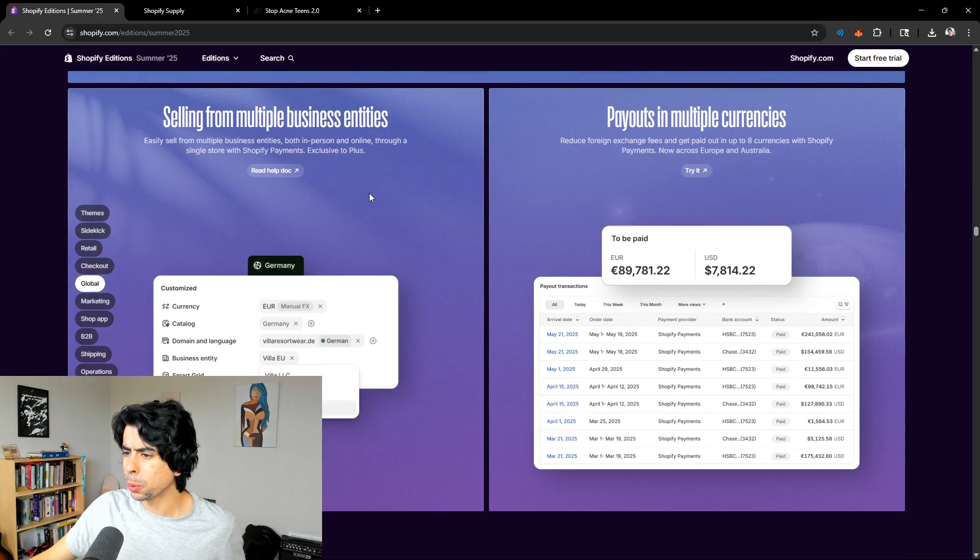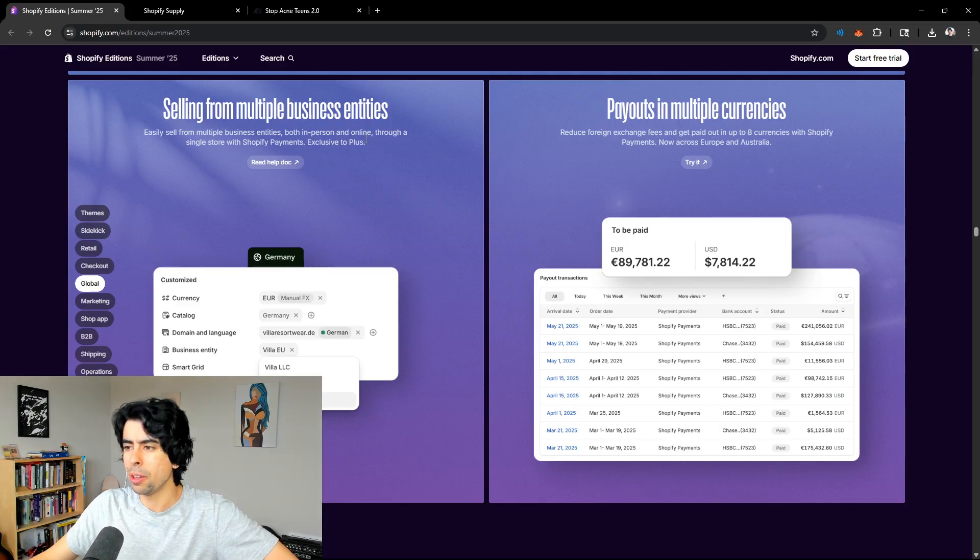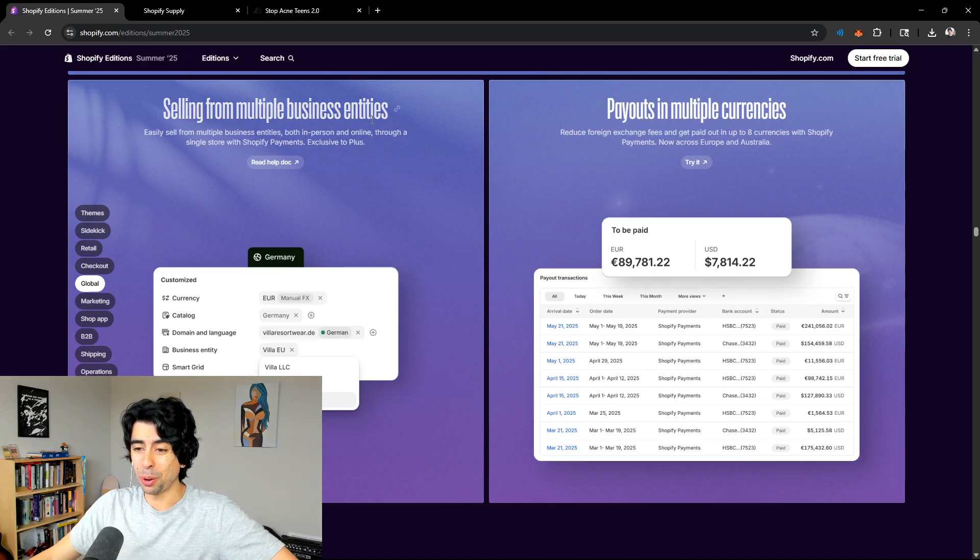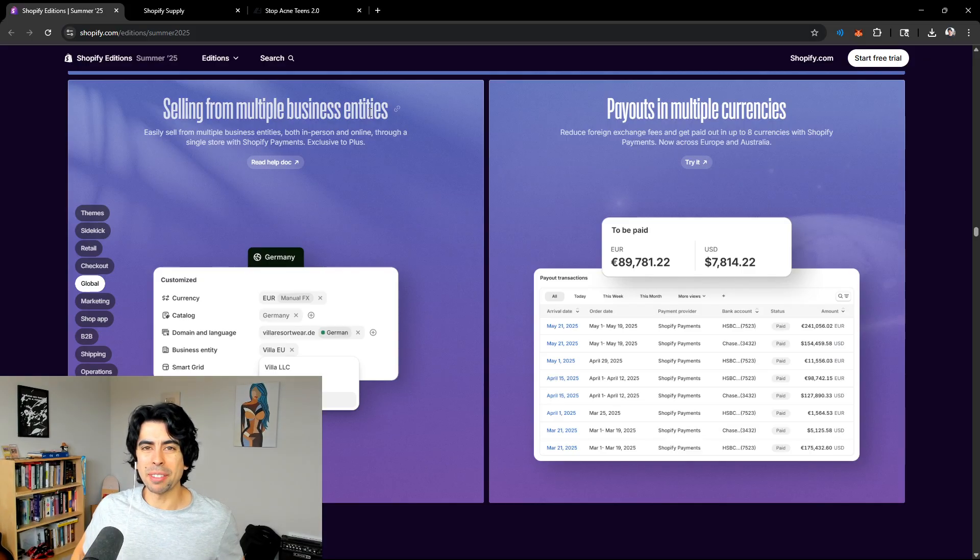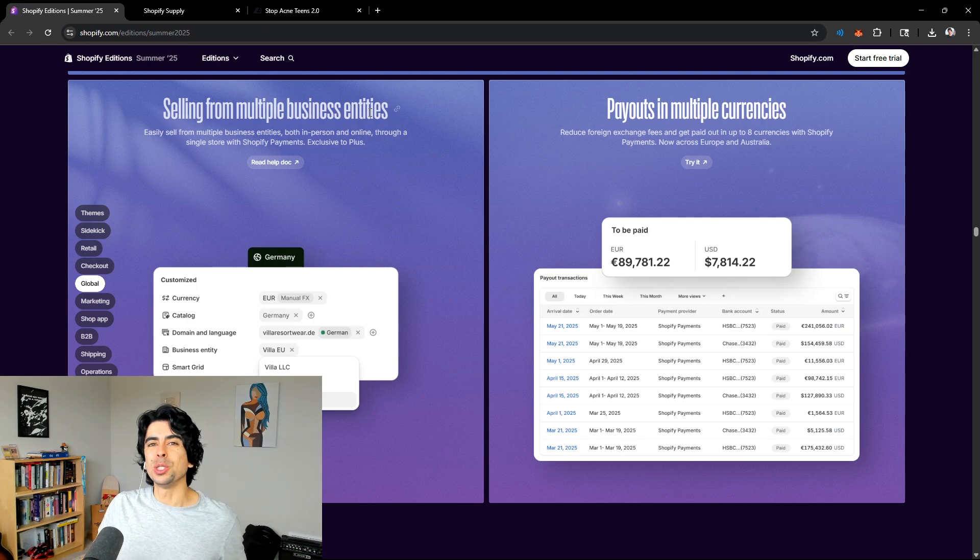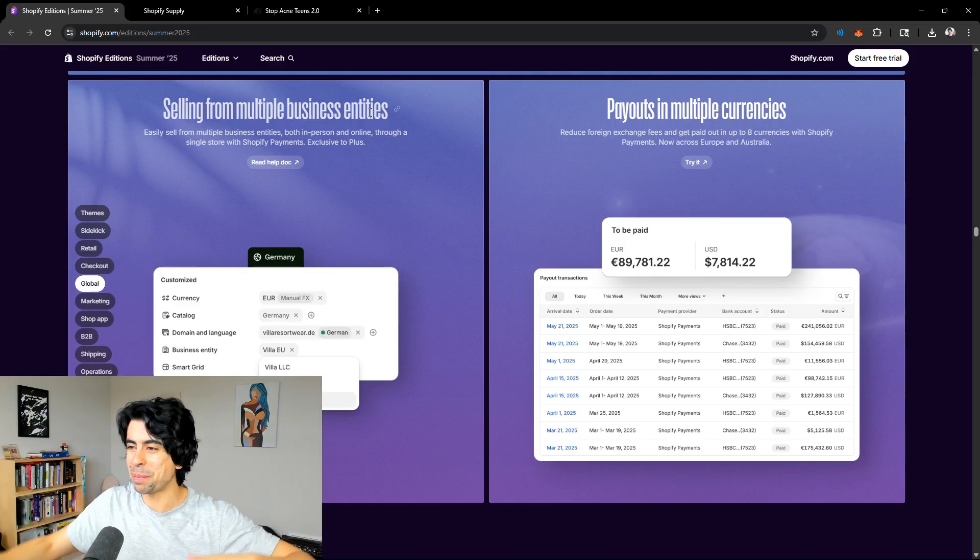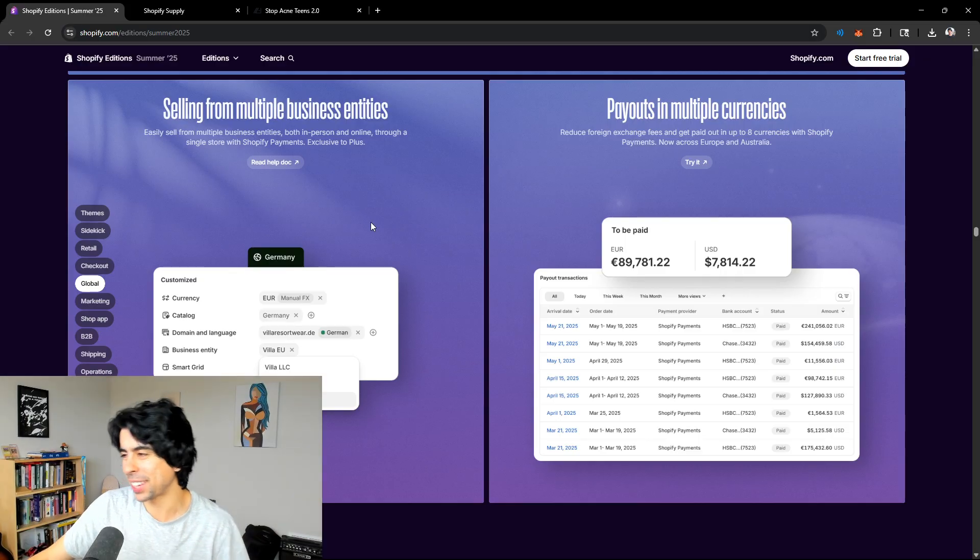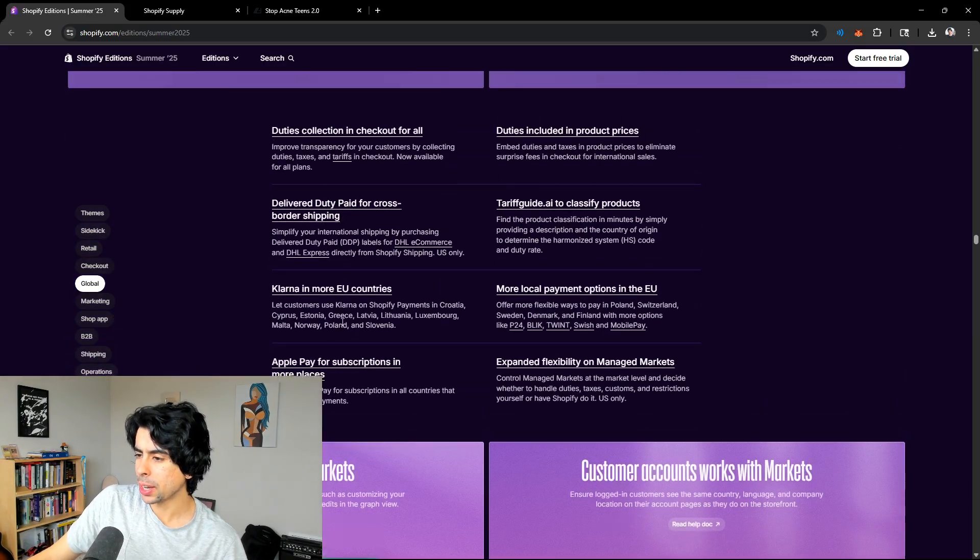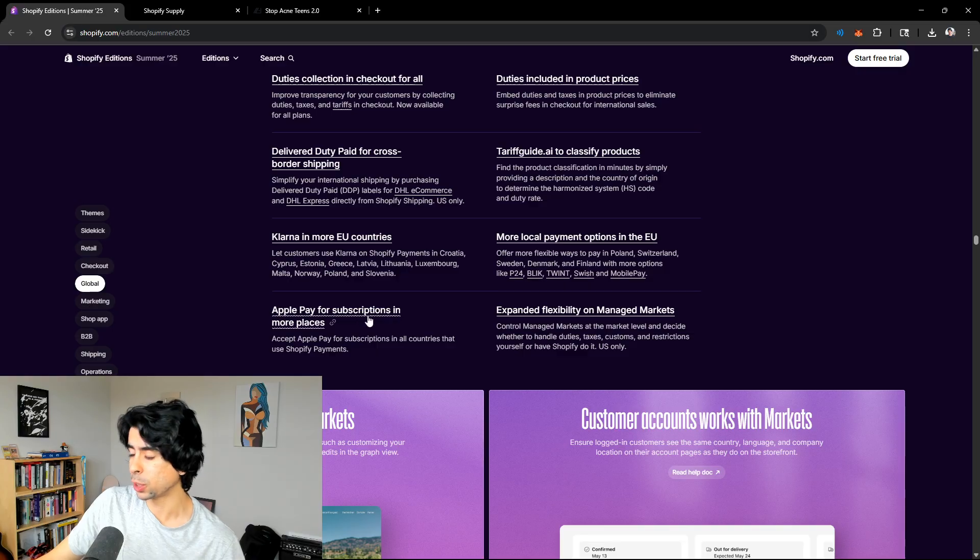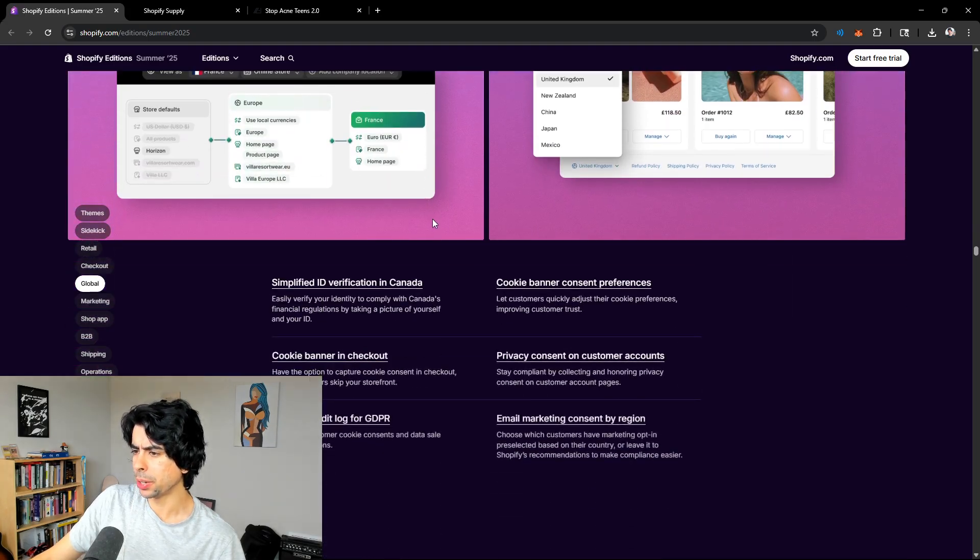Selling from multiple business entities. Easily sell from multiple business entities, both in-person or online, through a single store with Shopify payments. This is exclusive to Plus. But this is actually really helpful, especially for someone like myself. I'm an investor. I like to have equity in a variety of stores out there. And it would be kind of nice, especially for the ones that we have majority equity in, to be able to centralize the dashboards but have all of those entities be integrated into it. Pay out to multiple currencies. That's really nice. Apple Pay for subscriptions. That's actually really nice for subscription stores.